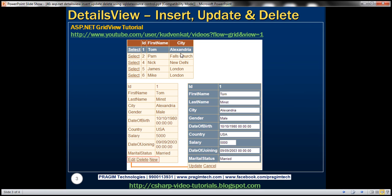When the web form loads, the GridView control will display basic employee details — ID, first name, and city. Once I select an employee in the GridView, all the details will be displayed in the DetailsView. Underneath we'll have edit, delete, and new link buttons. Clicking edit shows an editing interface where we can change the employee's data and click Update, which updates the record in the database and automatically refreshes the GridView.